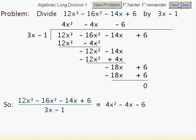So what's our solution? Well, if we divide this into this, this is our solution. We've done an algebraic long division.